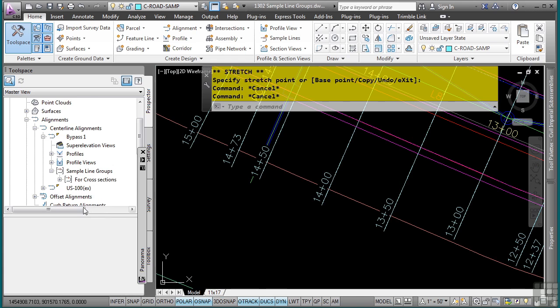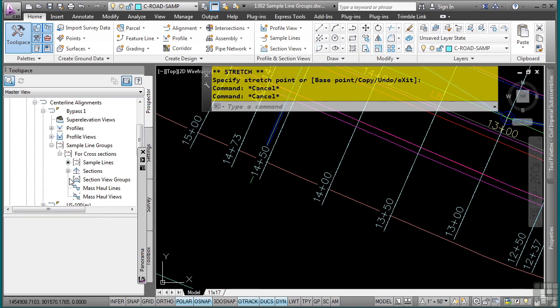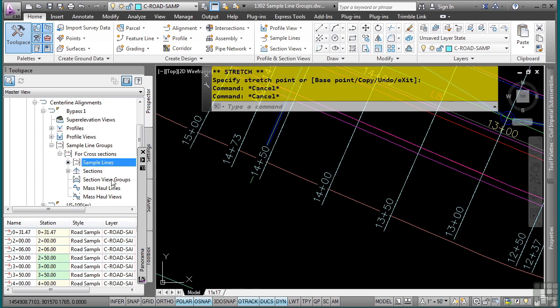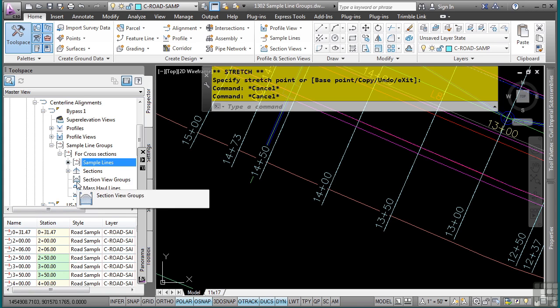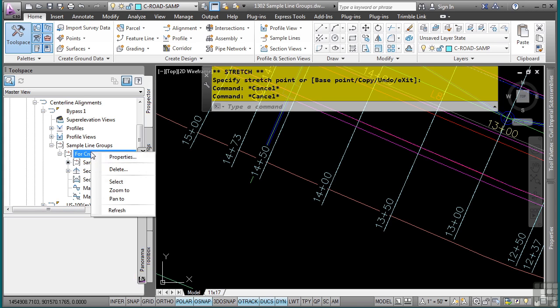Let's make this a little bit bigger. And you'll notice that I can actually individually select different sample lines. But if I want to change anything global, what you want to do is right click on the sample line group itself and go to properties.